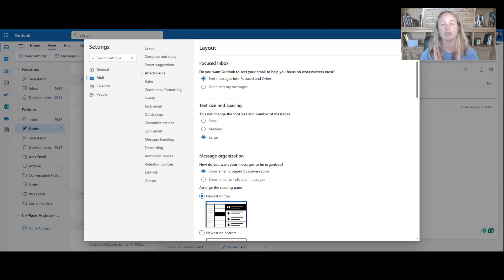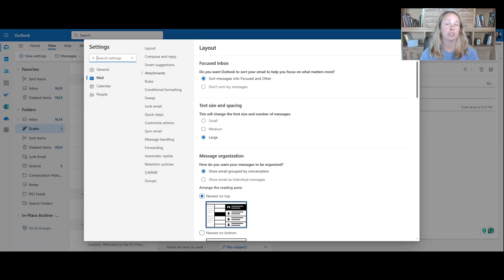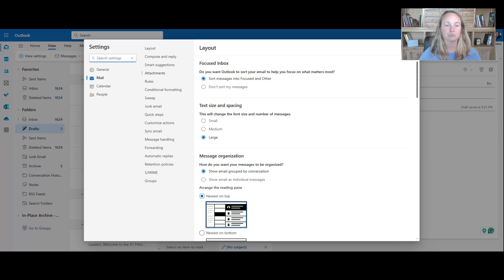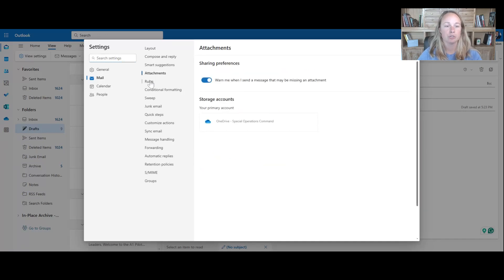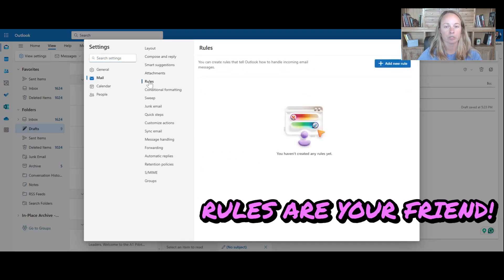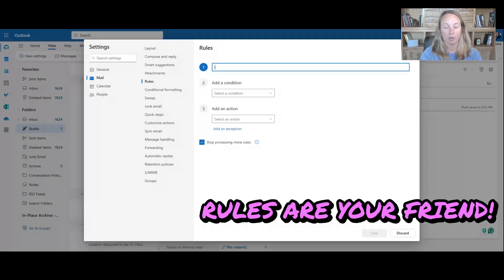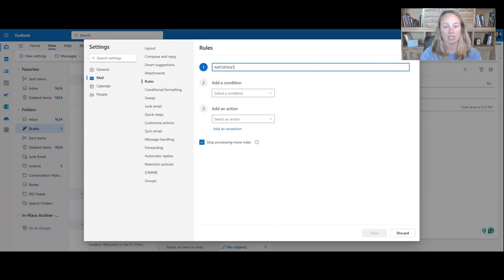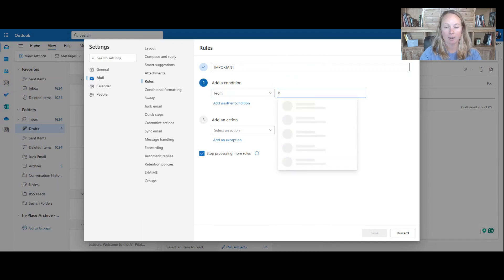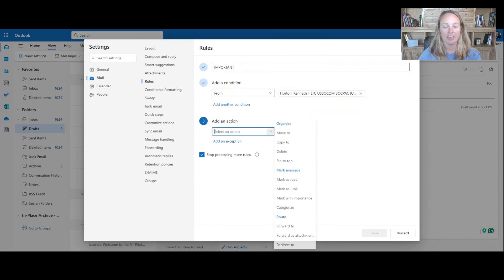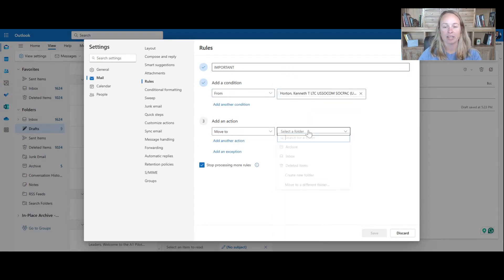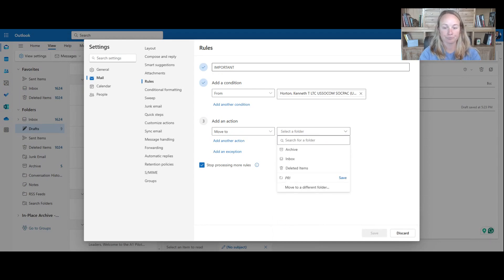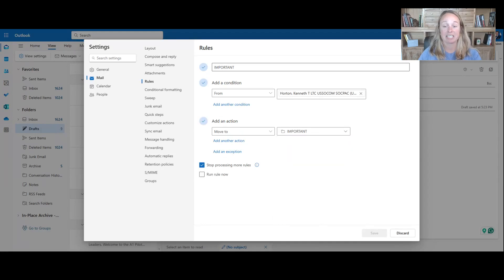Let's say you come into work, you've only got five minutes or you're working from home and family's going crazy, and you just want to make sure you're not missing that important email. You can go to rules. You can create a rule and this can be important. And what you'll do is you'll say, if I get an email from my boss, then I create an action and I move it and I put it to a specific folder. I can create a new folder and I can say important and I press save.